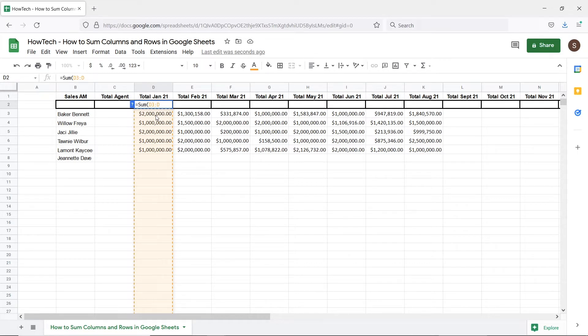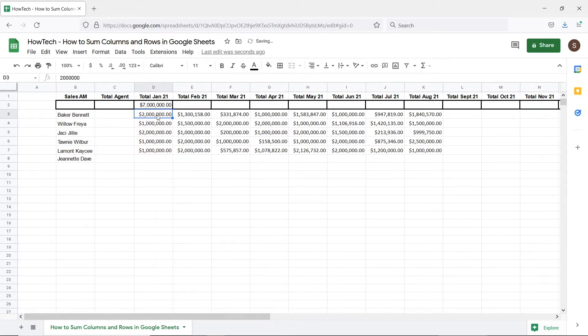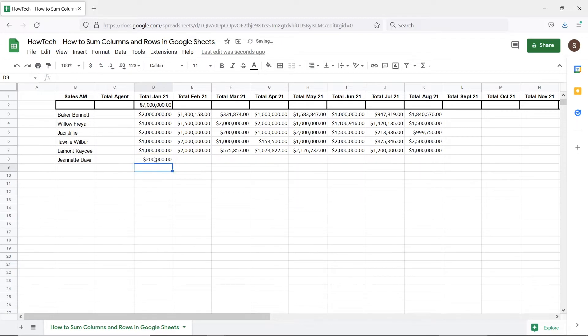Now Google Sheets will add up all the values in every cell present in column D starting from cell D3. This is helpful since whenever we add more data in the column you can see that the total for the month is automatically updated.